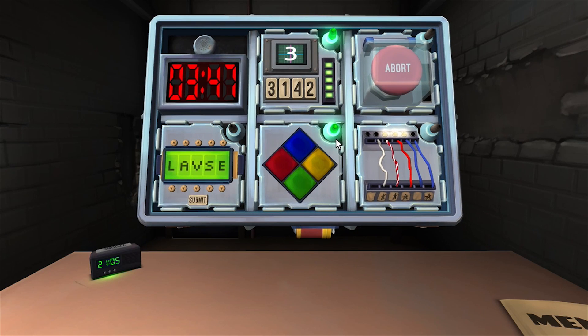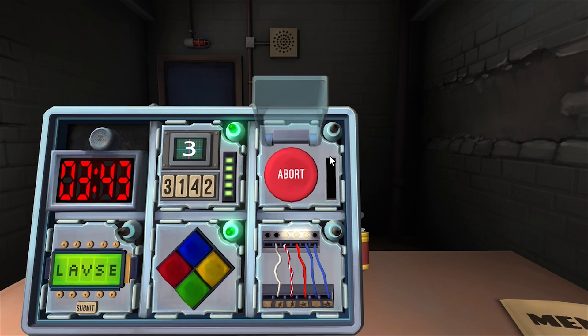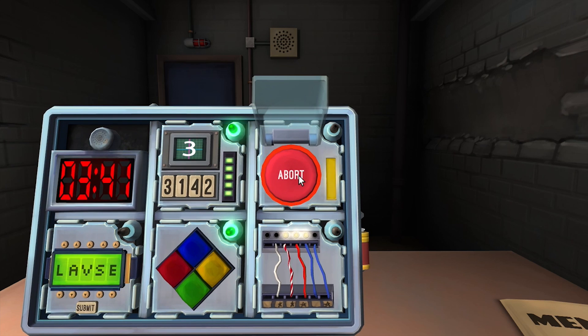Defuse button. Red abort. Hold the button. What is the stripe color? Yellow. Press timer five.